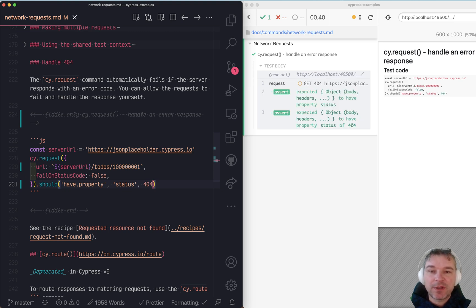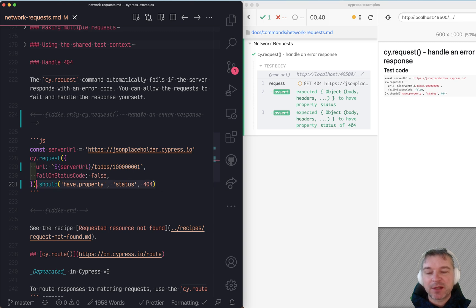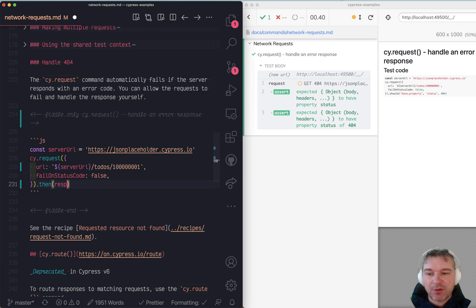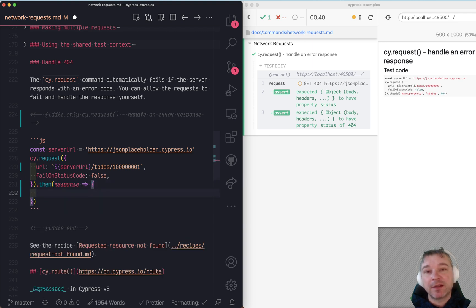Now, if you want to confirm the body, well, we just got the property, so it already yields the property. If you want to confirm multiple things, then we can say, give me the whole response object, just like what we printed in the DevTools.